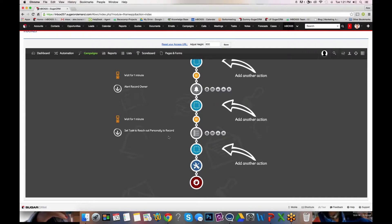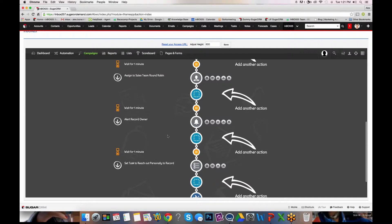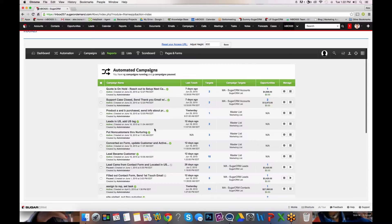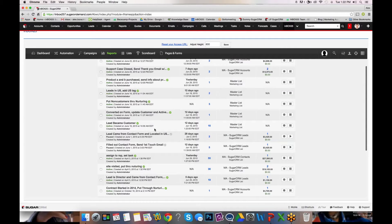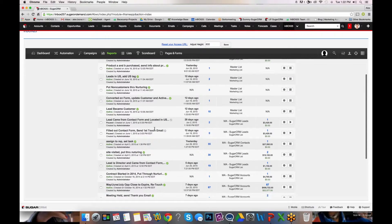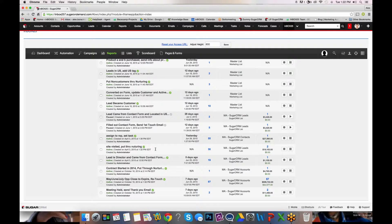Very simple. As I mentioned before, instead of logging a call for the assigned record owner, simply creating a task for them and allowing them to determine how they'd like to reach out to the leads. So far we've done calls, meetings, and opportunities. Now let's go into contracts.